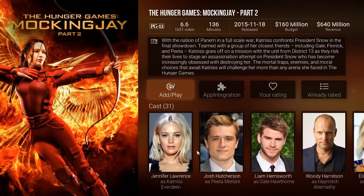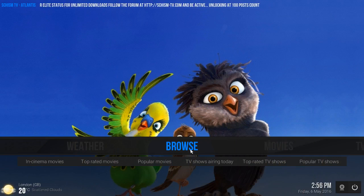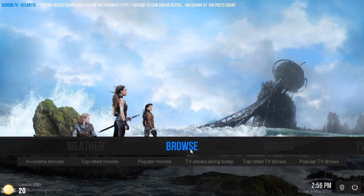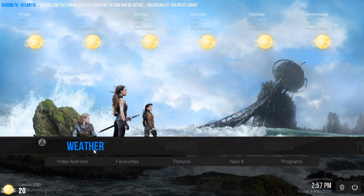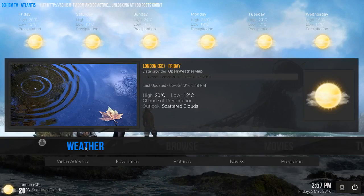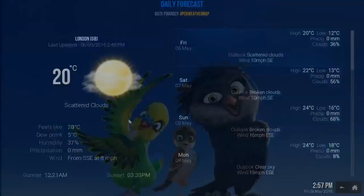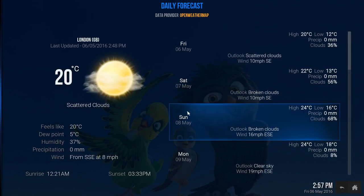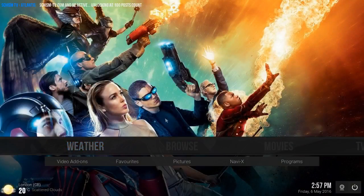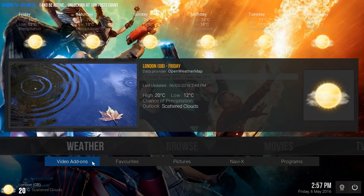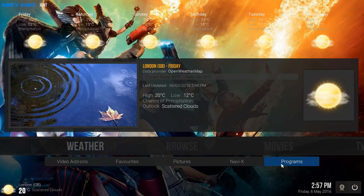I just love this skin. You have your weather. If you click on weather, it's gonna give you your day-to-day forecast. On the bottom you have video add-ons, favorites, pictures, Navi-X, more programs.